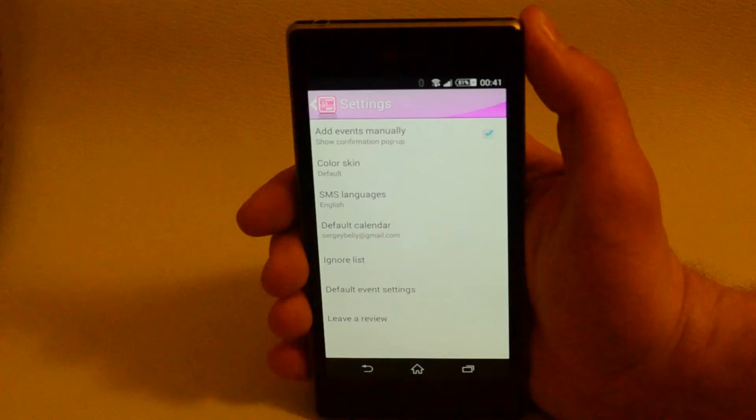In automatic mode, you will see the small application icon in the notification area of the screen each time a calendar event is created.